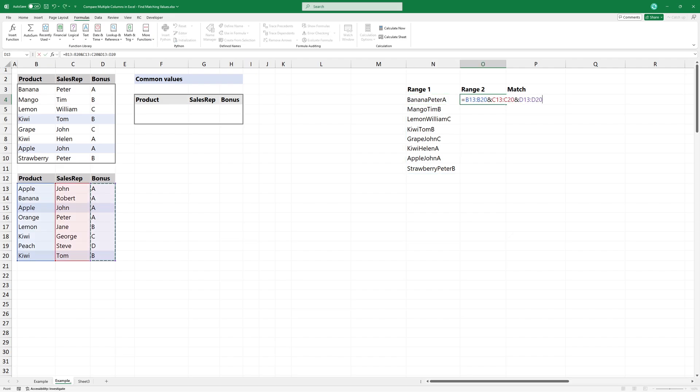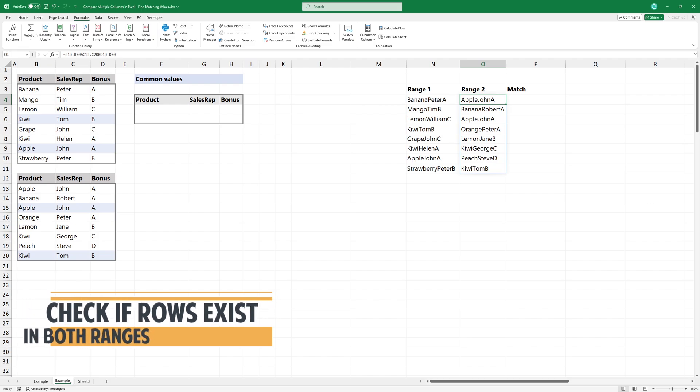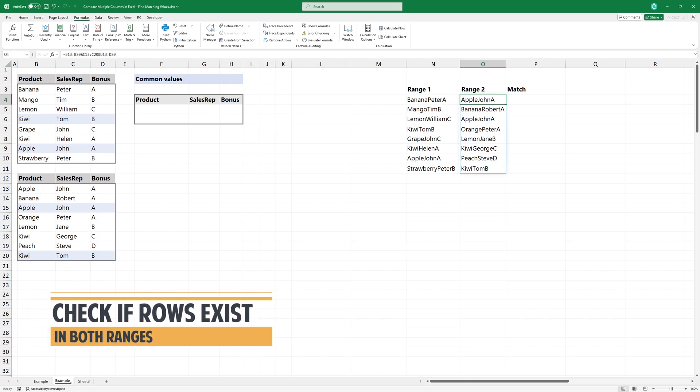Apply the formula for the second range. The goal is to check if each concatenated value from the first range exists in the second range.